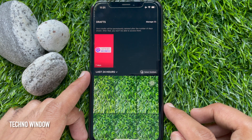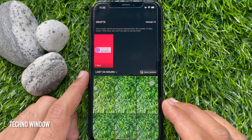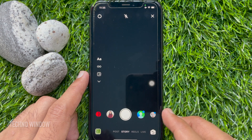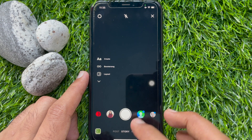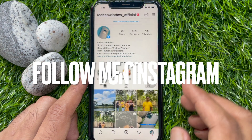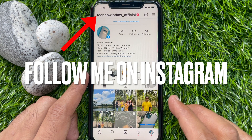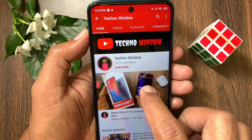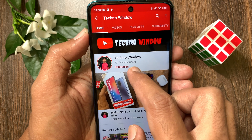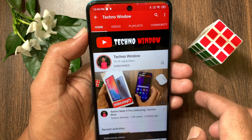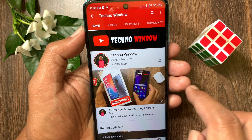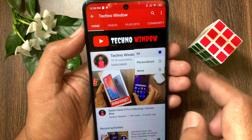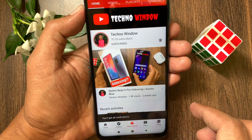That's it. These are the steps to save Instagram Stories as Drafts. Hope this video helped you. Please subscribe to my channel by tapping the subscribe button. Also tap the bell icon to receive notifications about all new videos.